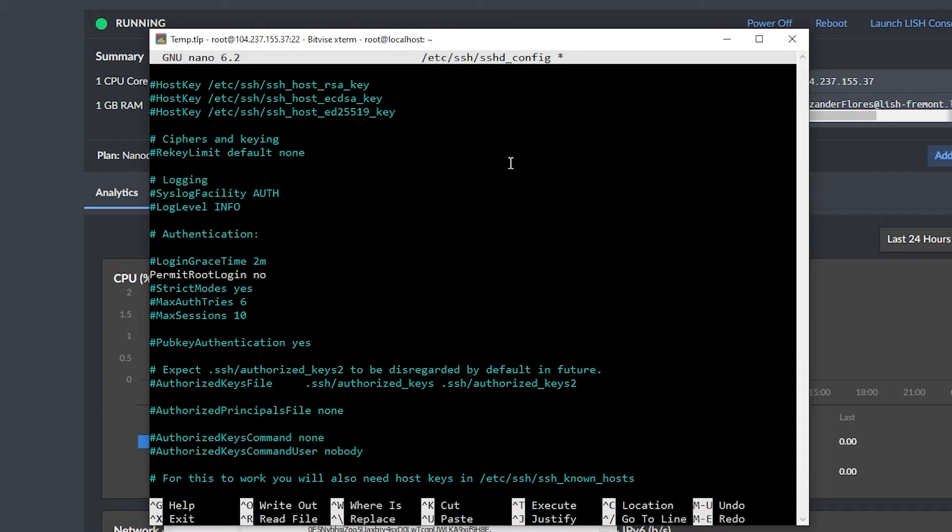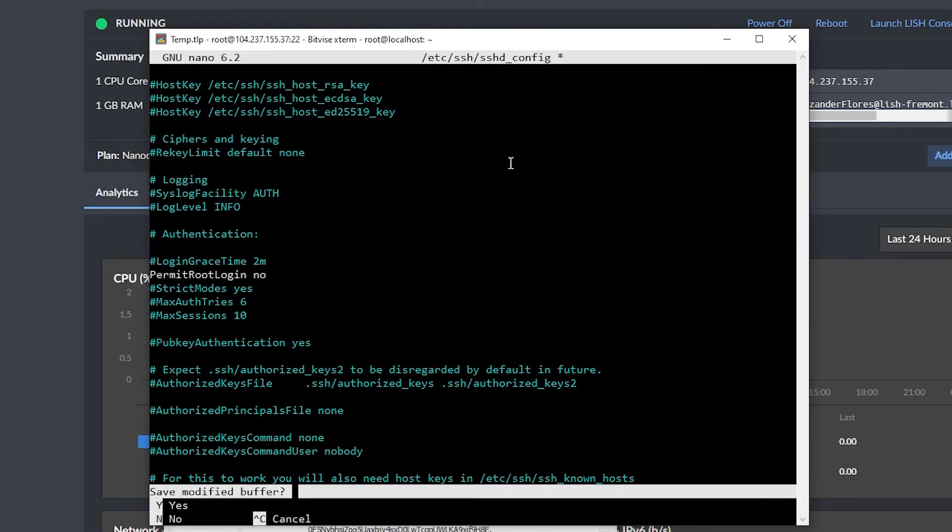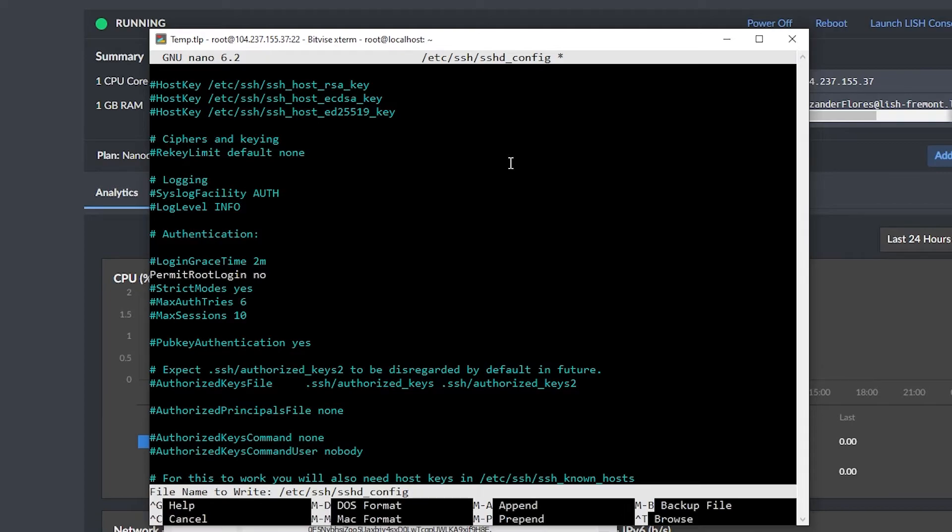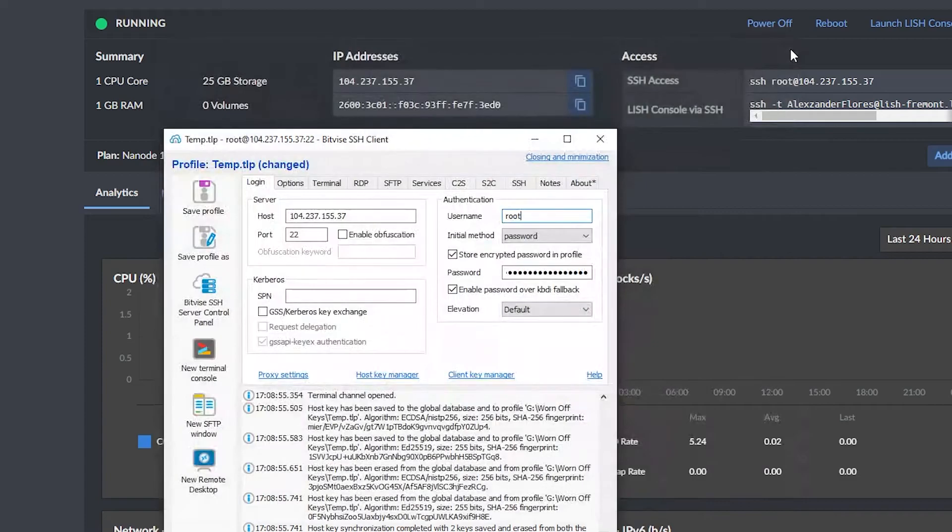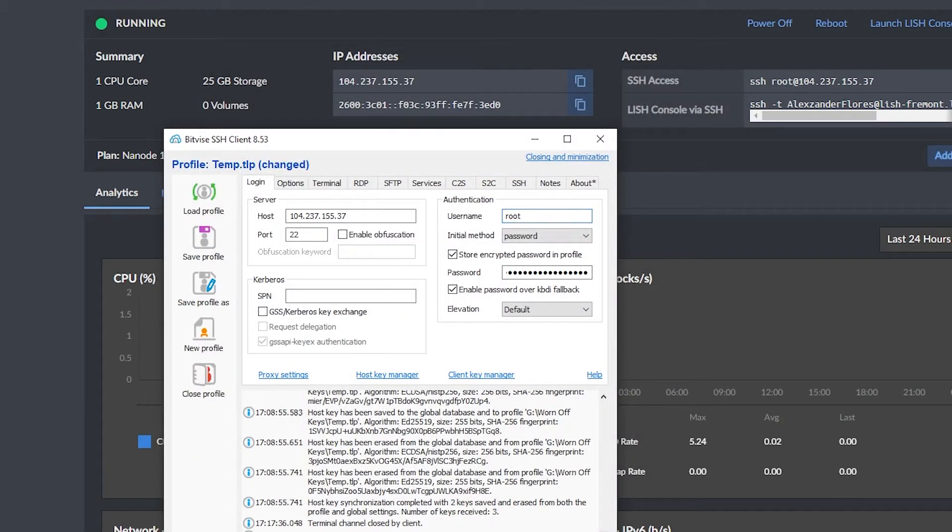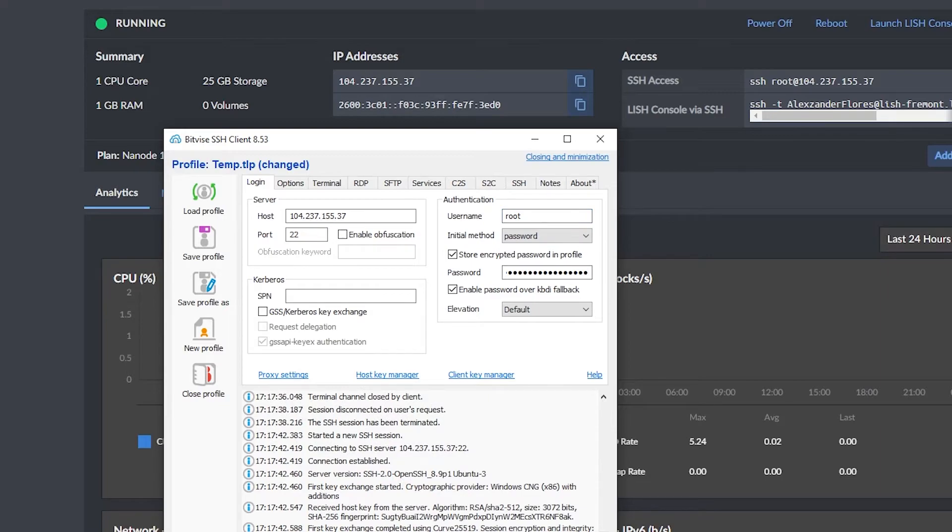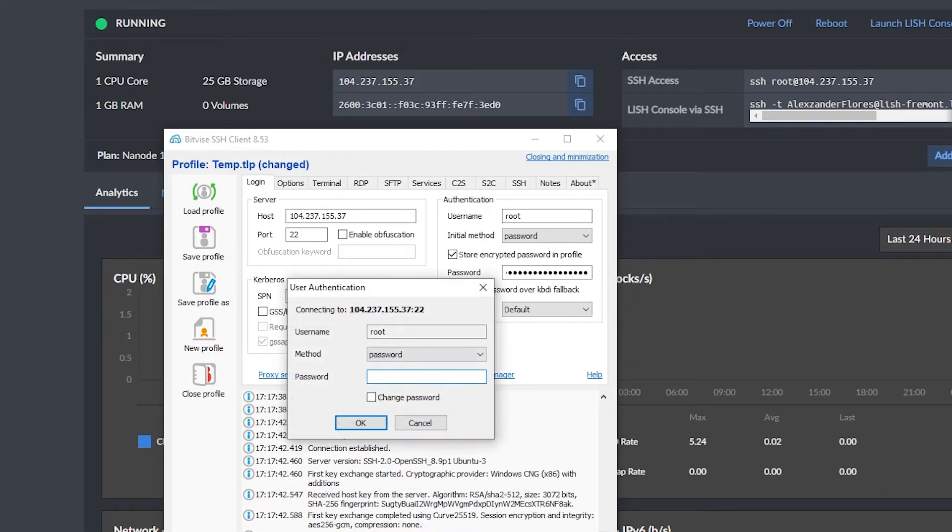I can then use control X to close this, type in Y to confirm, and press enter to confirm we're overwriting the same file. Now I can restart the SSH service by saying systemctl restart sshd, and then I can go ahead and close this window, and then I can log out using BitVise. And now we're still going to try and log in using root. So if I click on log in, it's no longer going to let us because we disabled the root login.